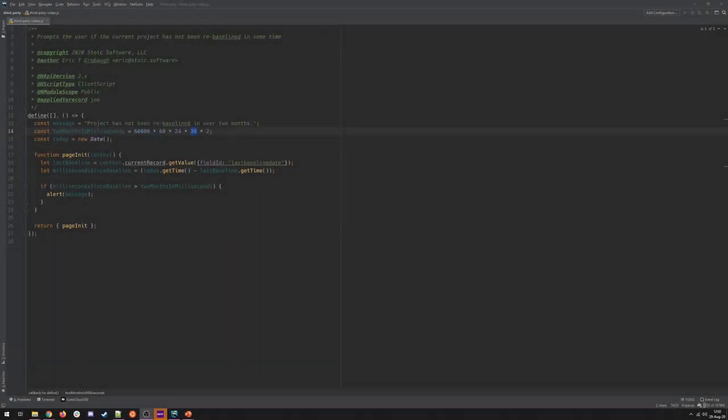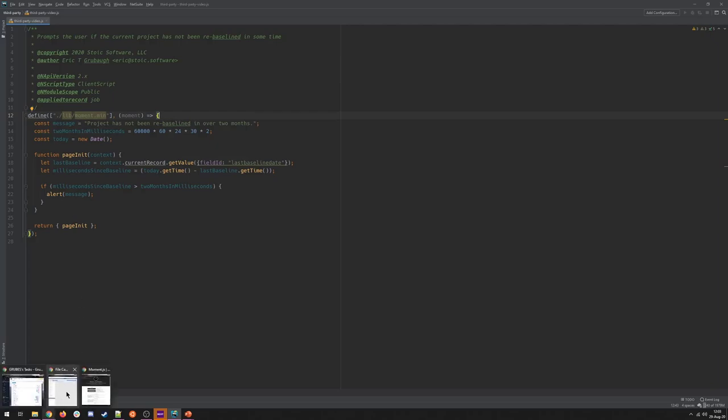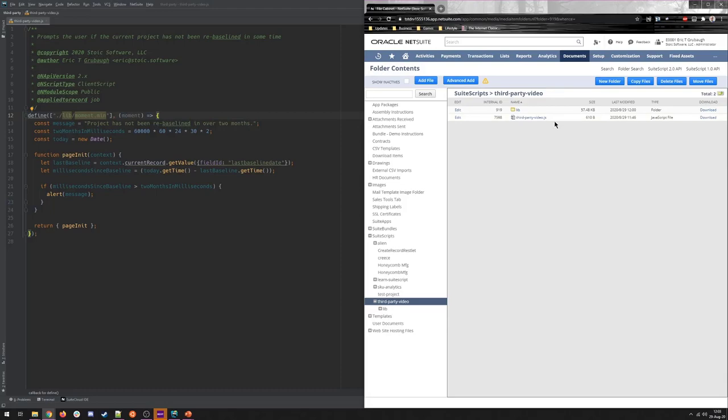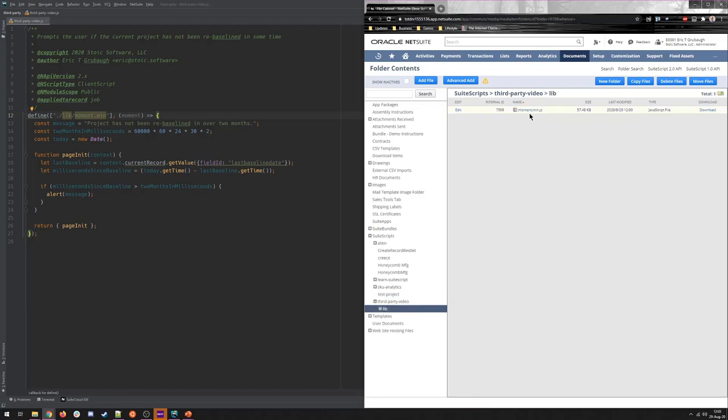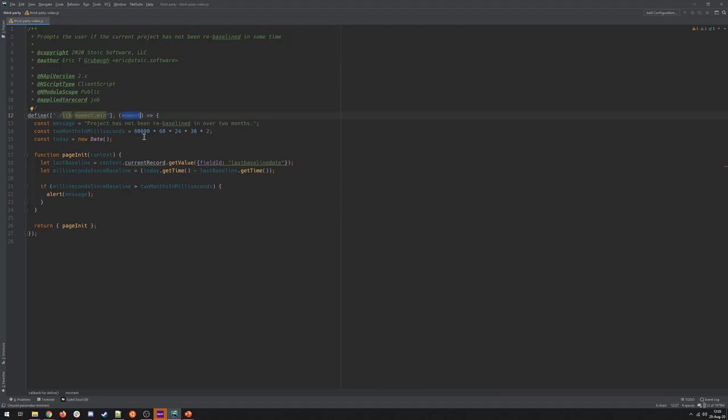So, back in our script, we are going to add a new reference to our Moment module. The Moment library lives in a directory below this ClientScript file. We go back and look at our file cabinet. Here is our ClientScript file. We go into the lib directory to access moment.min.js. And in our module paths, we cut off the js extension. So we're left with lib directory moment.min file, and we are going to alias that module as Moment.